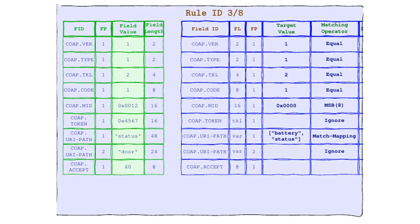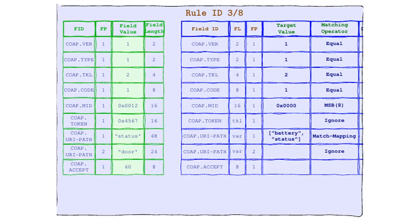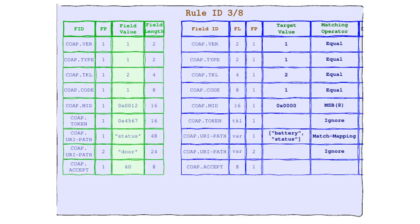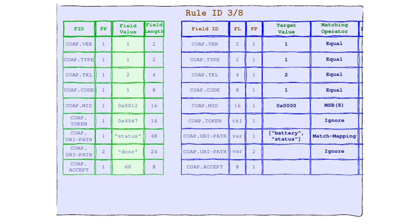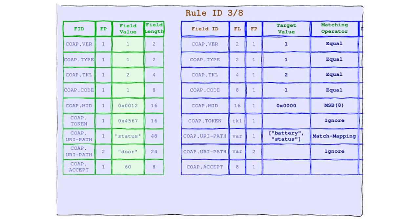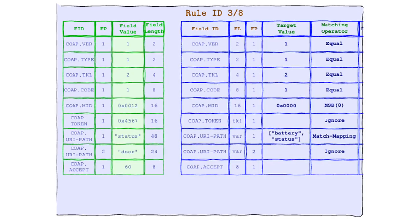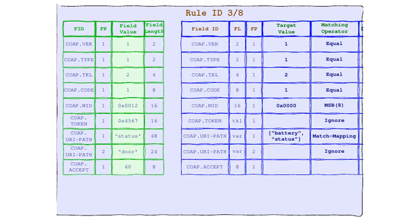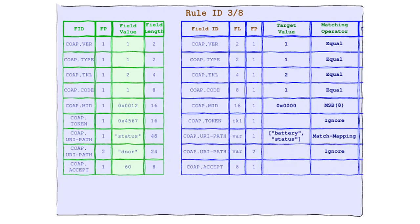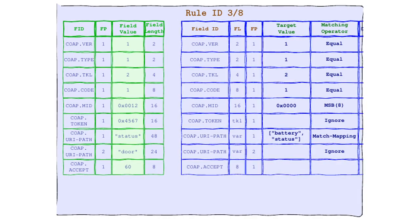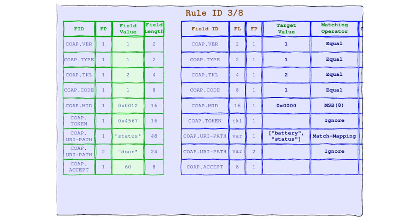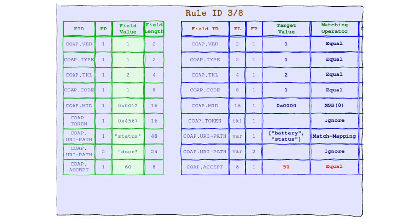We're moving on to our next field, and guess who's making a comeback? That's right, it's everyone's favorite easy-going operator, IGNORE. Remember IGNORE, the operator that never met a value it didn't like. Well, it's back and it's feeling groovy about the second element of our URI path.